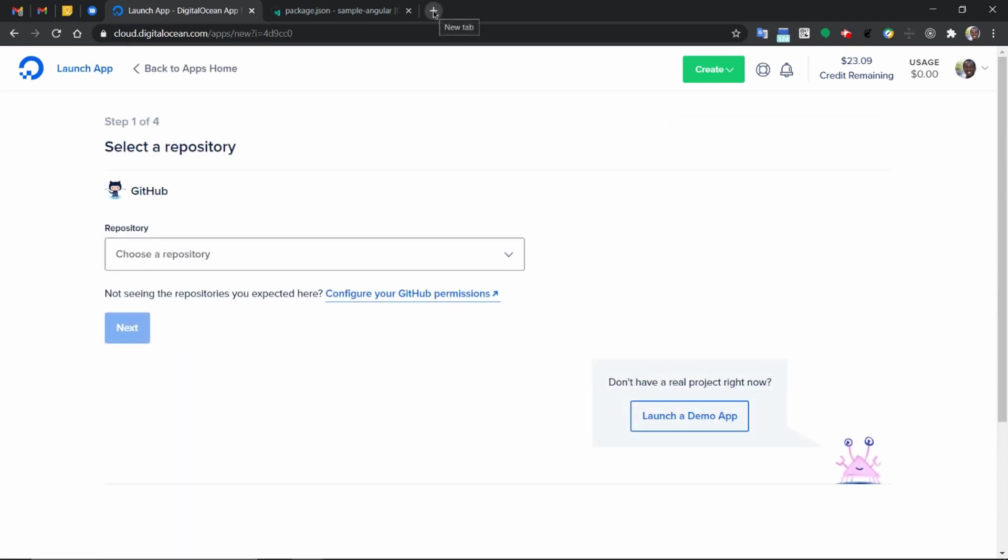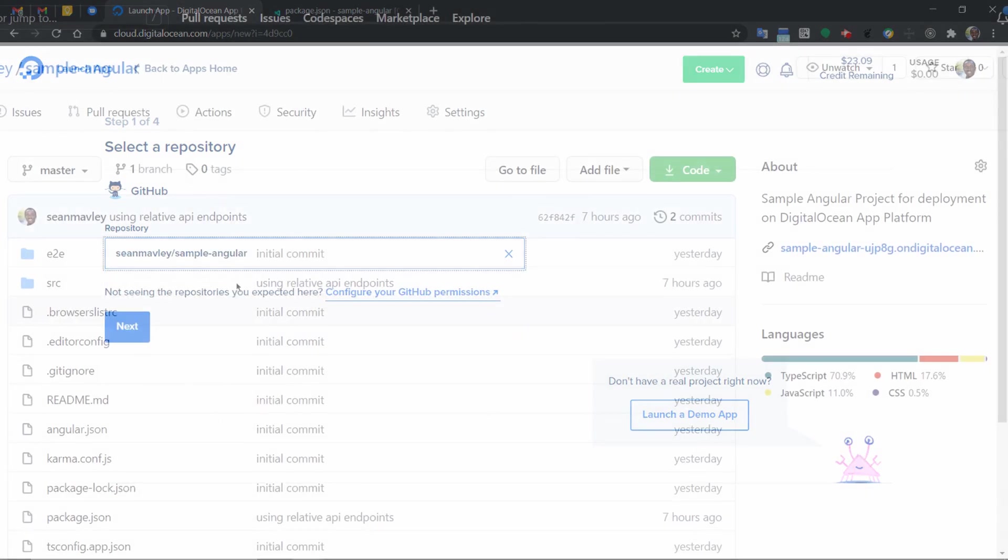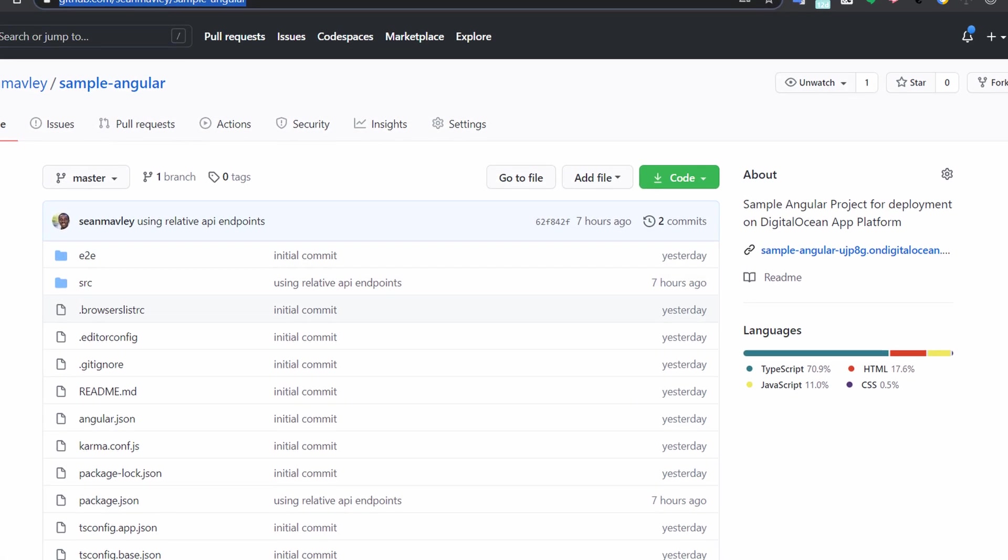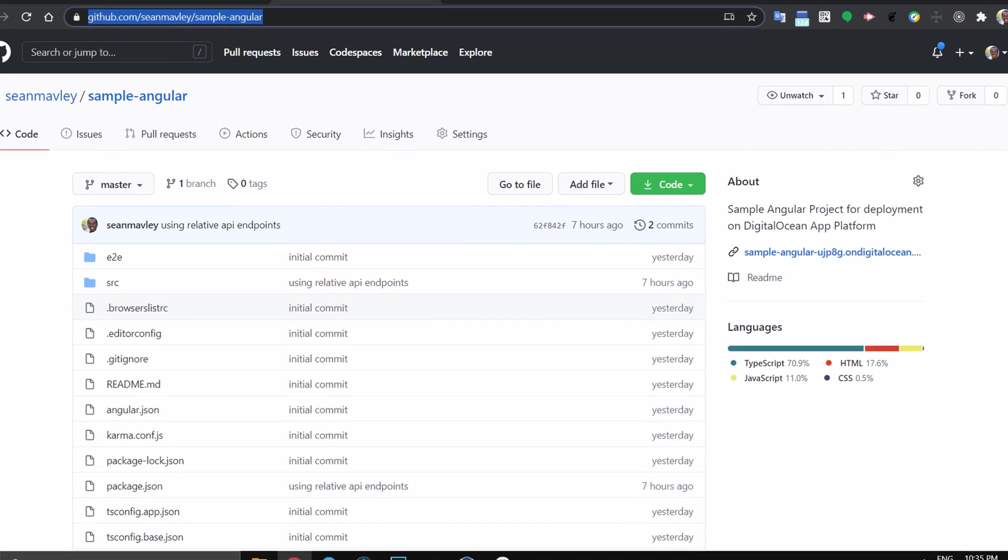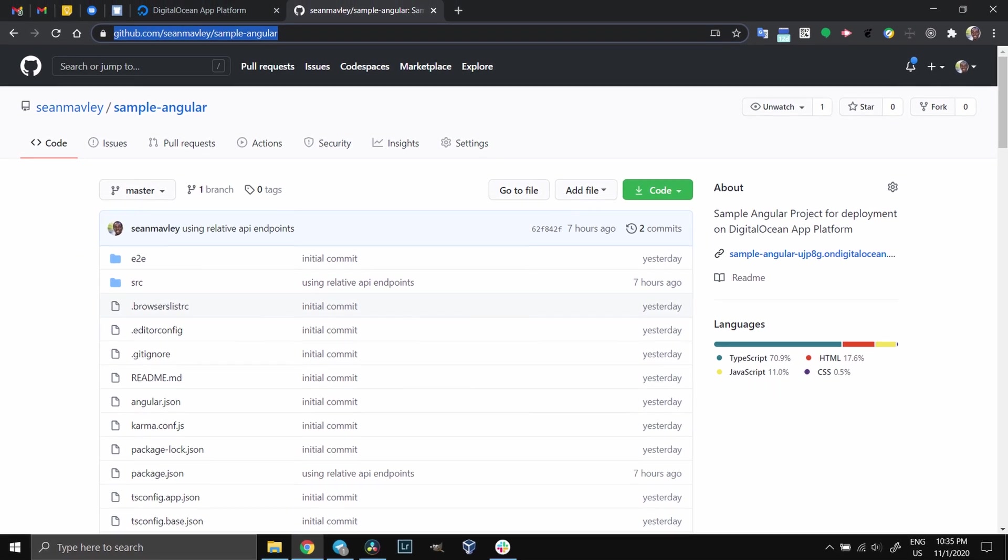The first step is to select the repository we want our code to be loaded from. In this case, I will be loading from a GitHub project I have already hosted and that's what I'll be using to explain this tutorial. If you want to follow along using the same repository I'm using here, you can find that in the link in the description below.